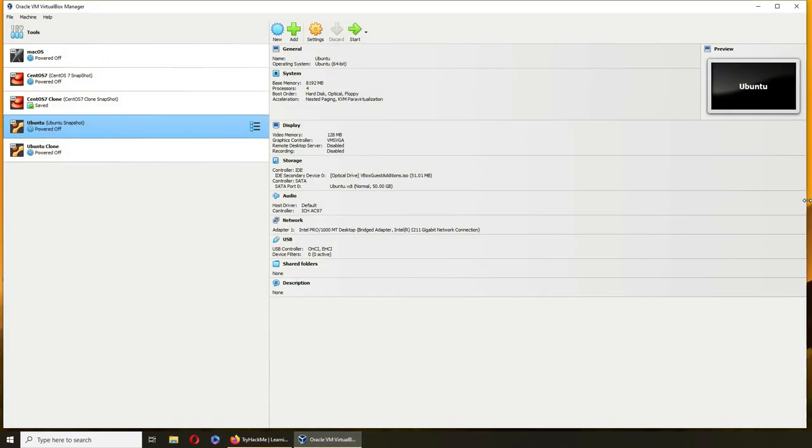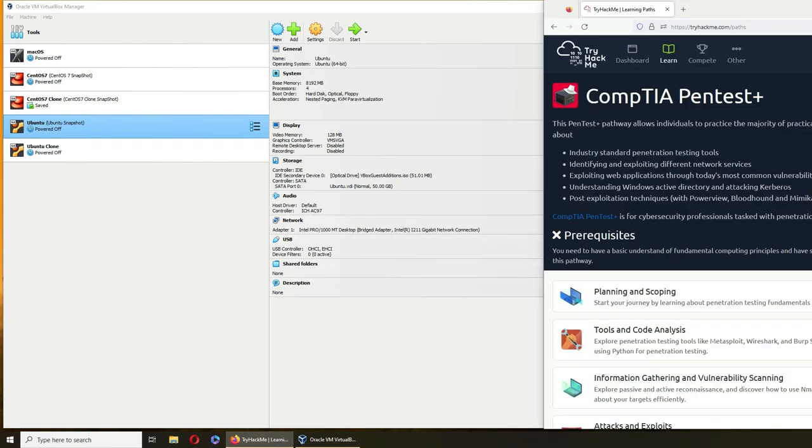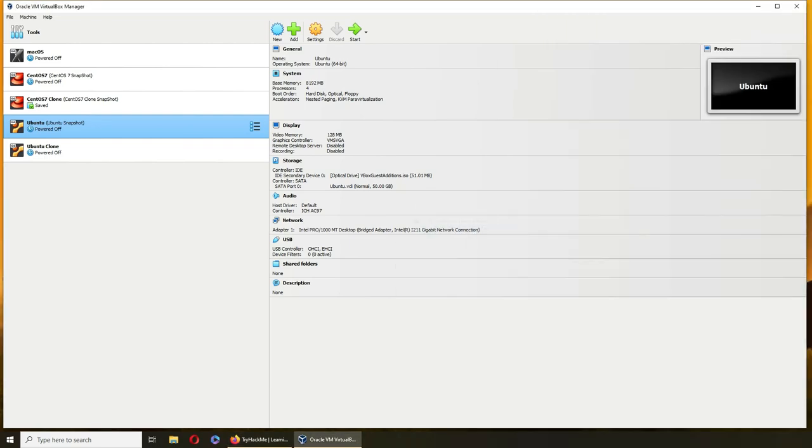Hello and welcome. In today's video we are going to install Kali Linux Purple on my virtual box. I've been taking this pen test plus TryHackMe room to prepare for my finals.